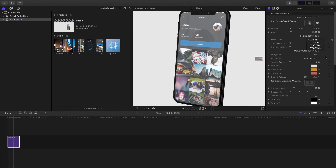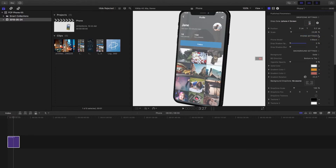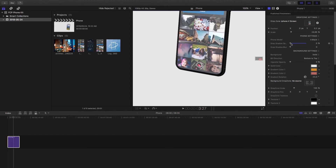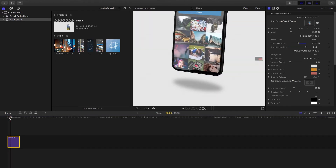Next is the phone model selector — you have V30 Black, V30 White, X Black, and X White, pertaining to the LG and iPhone models. You also have the option to add a drop shadow, which is available on some phone models and can be quite useful. One thing to remember: increasing the drop shadow blur will slow down your playback, so if you're going to add a drop shadow blur, only do that at the end.